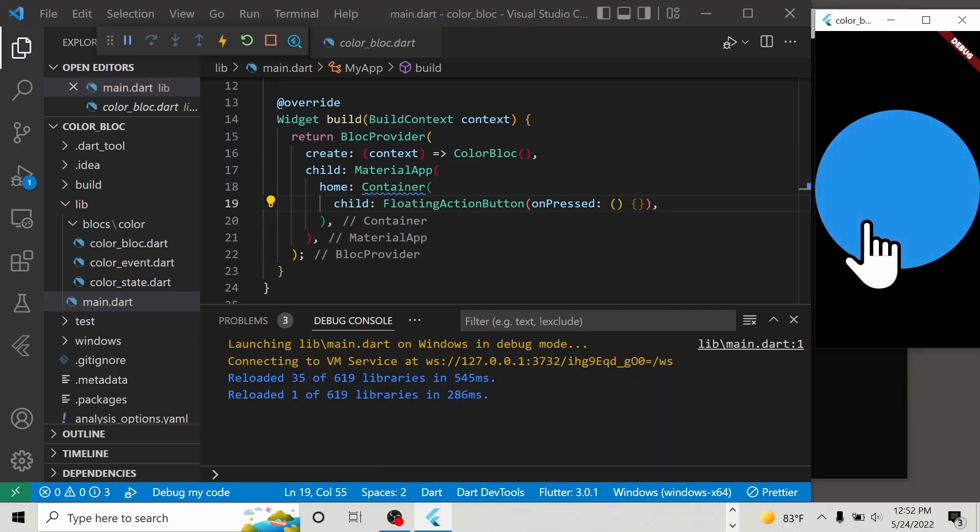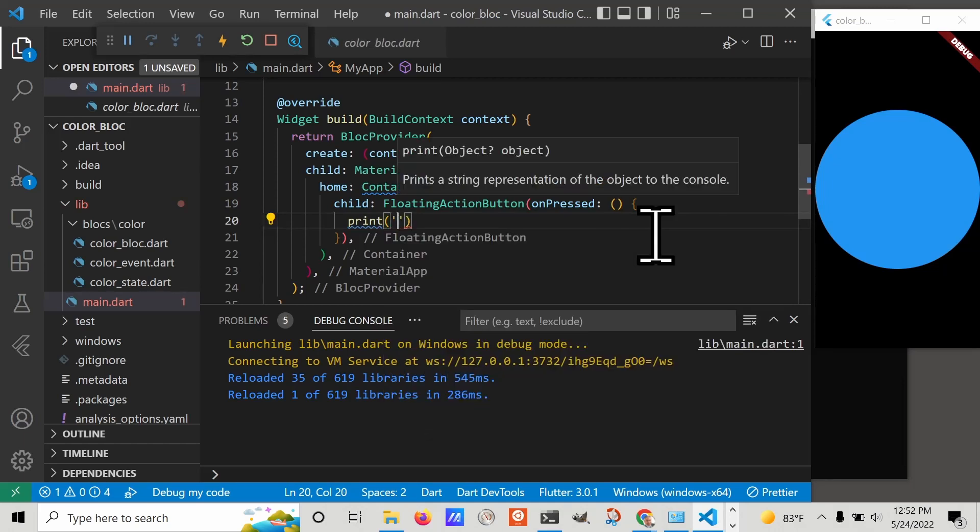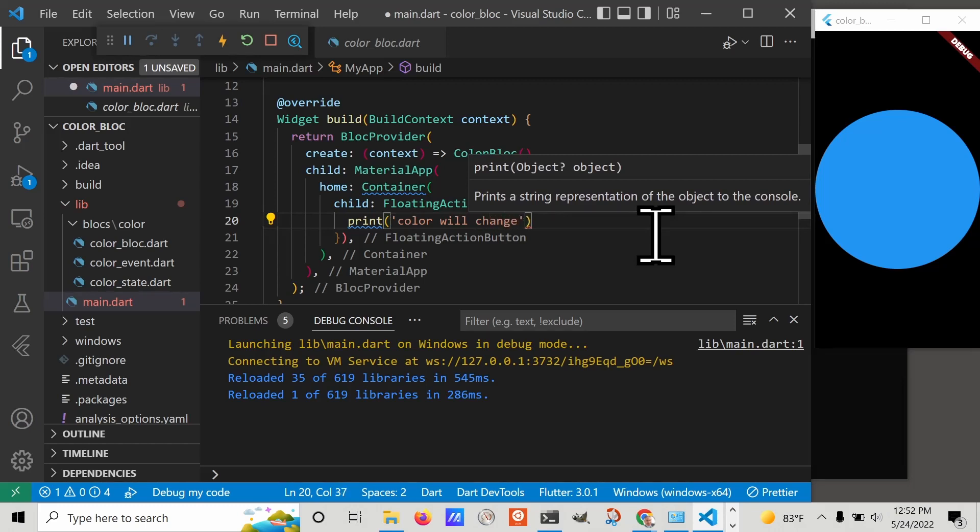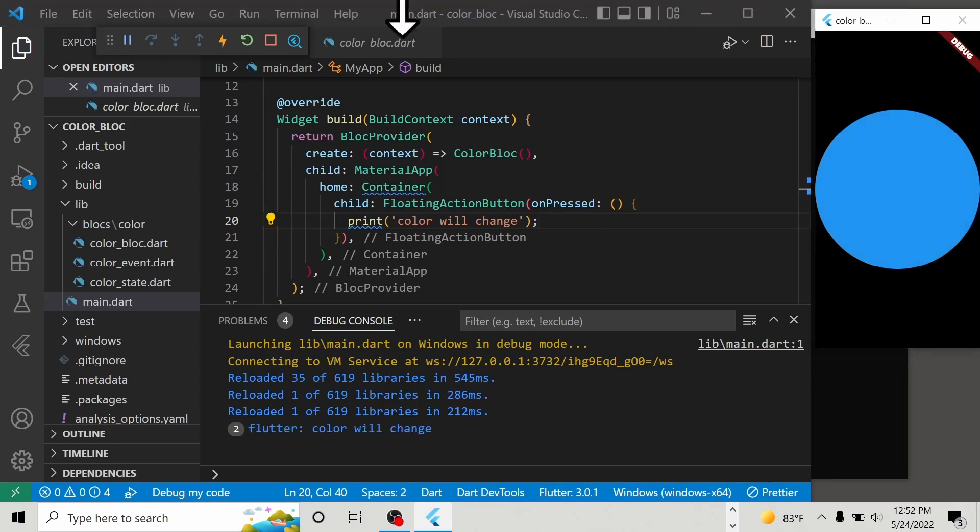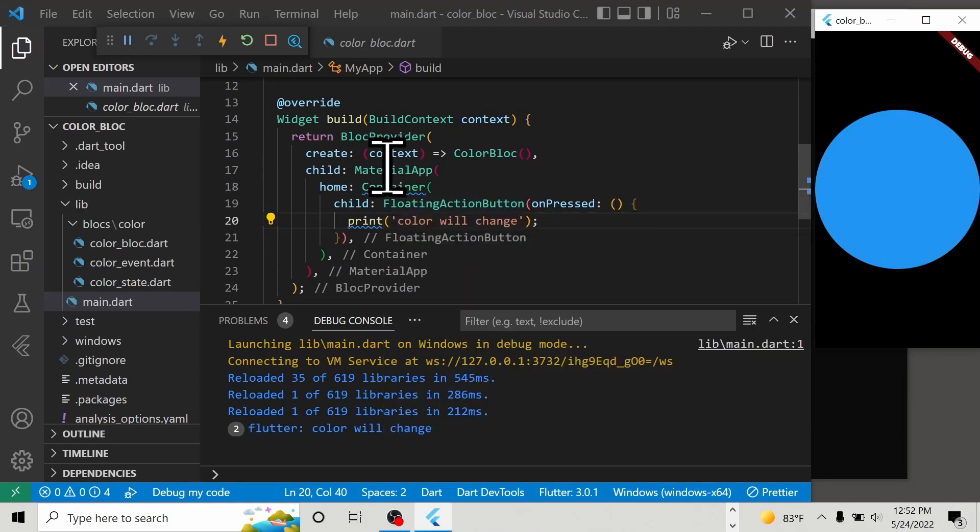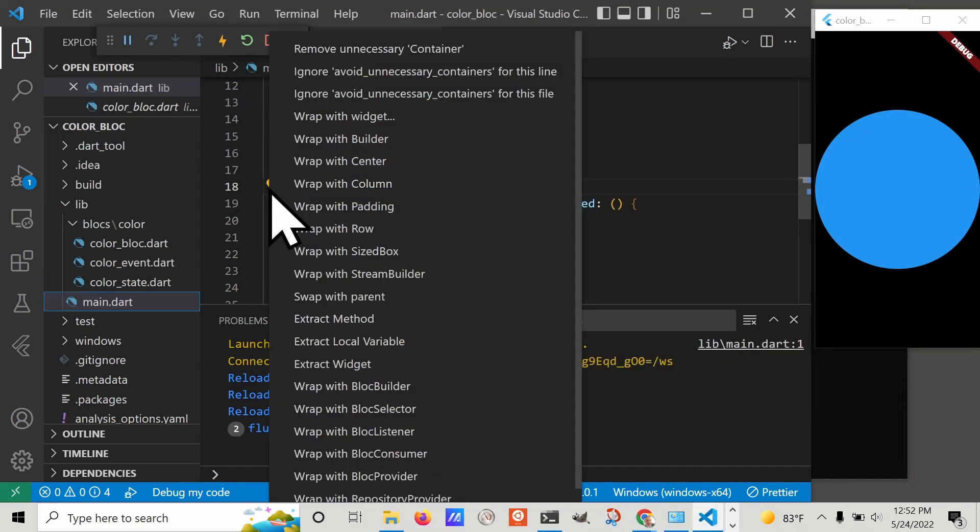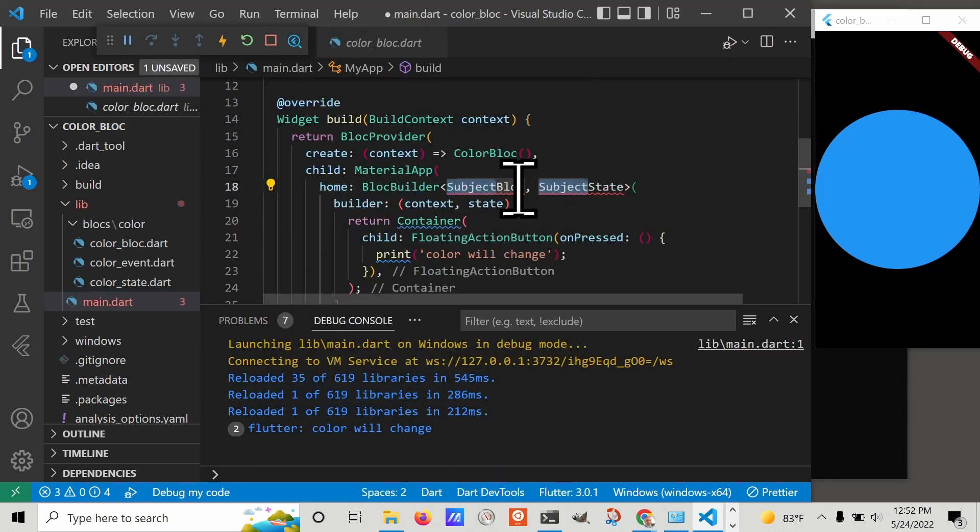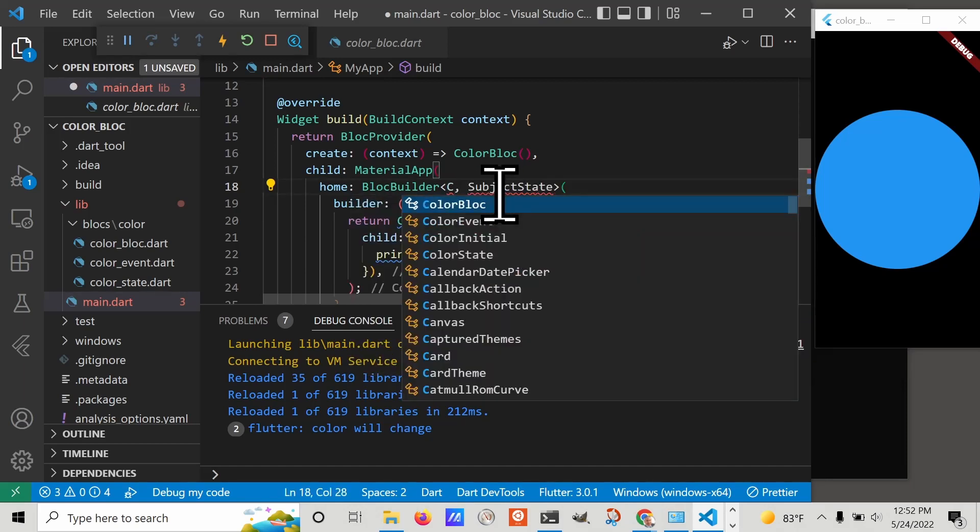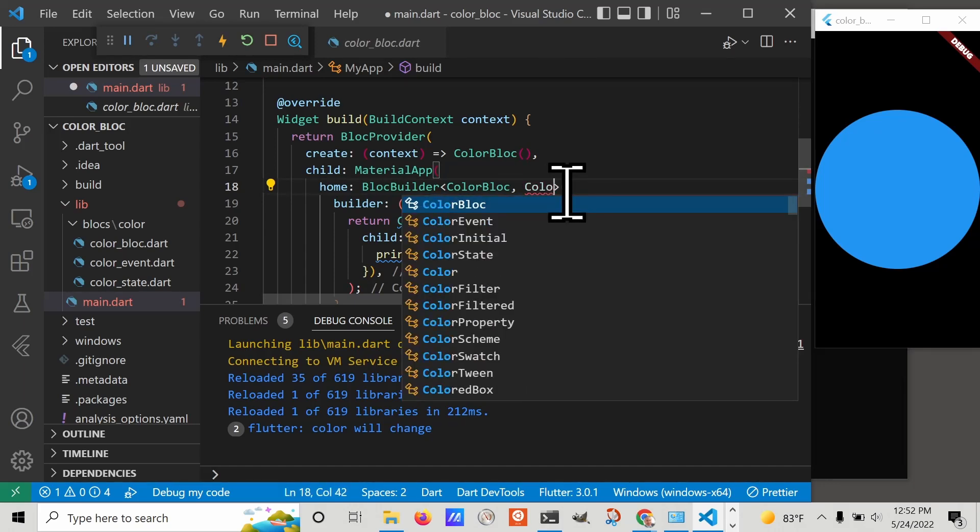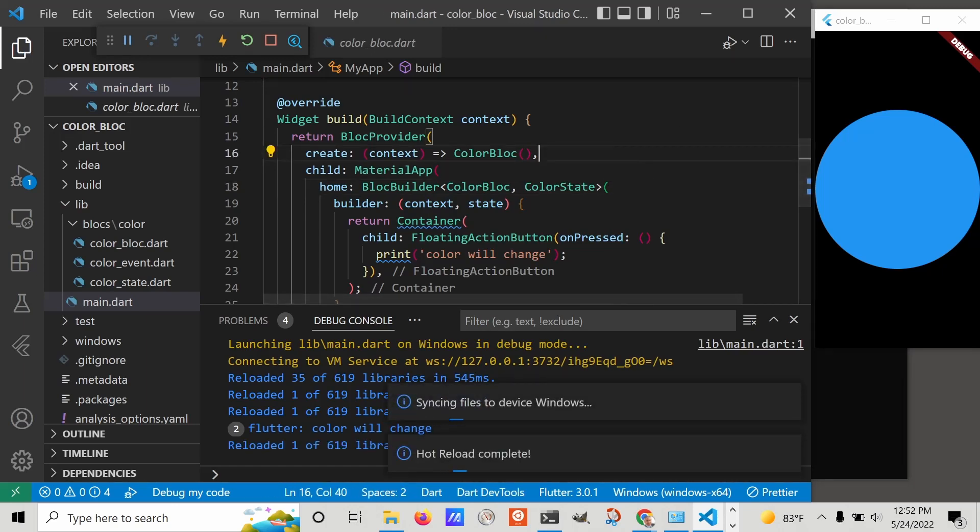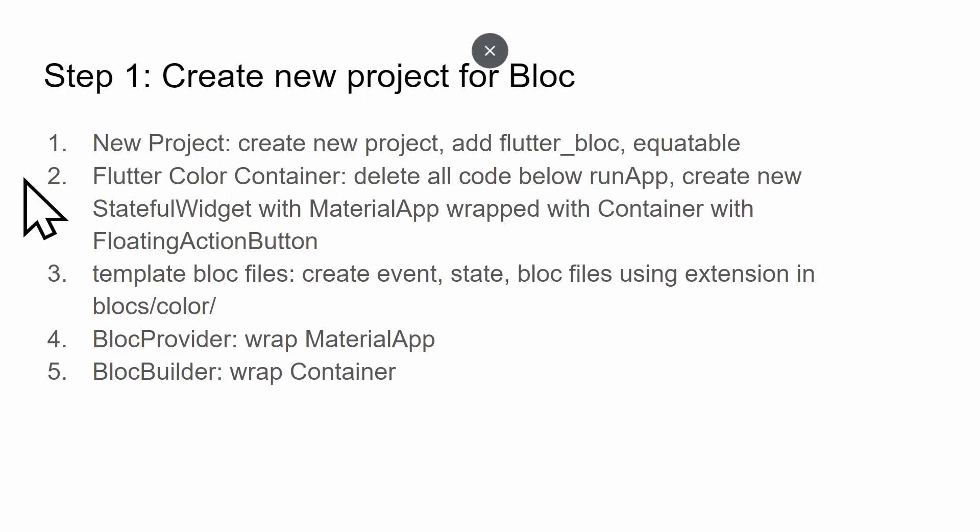We now have a very large floating action button but there's no action. We could put a print statement just to test it. We need to wrap this thing with a BlocBuilder. I'm going to select the container, right click on the light bulb and select BlocBuilder. It's going to need a bloc. ColorBloc and ColorState. We've now accomplished all the steps for step one here. We're going to go on to step two.